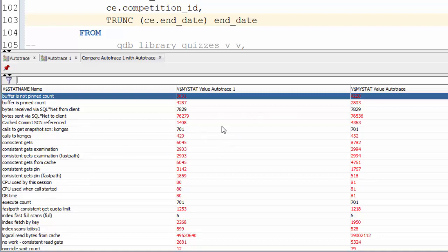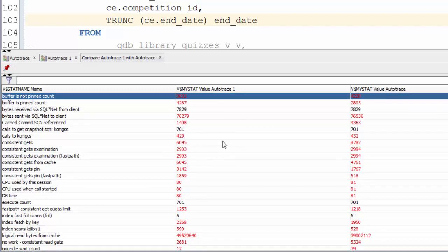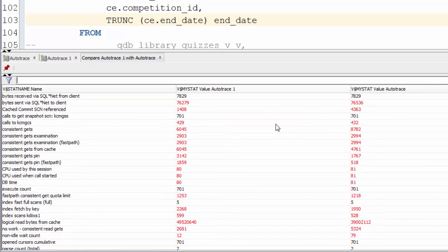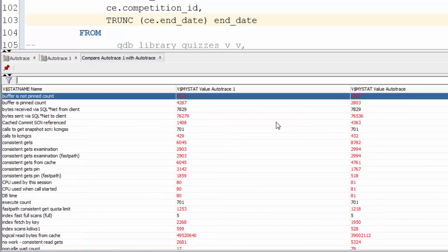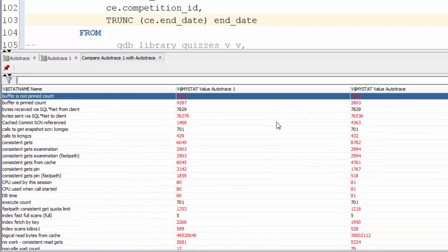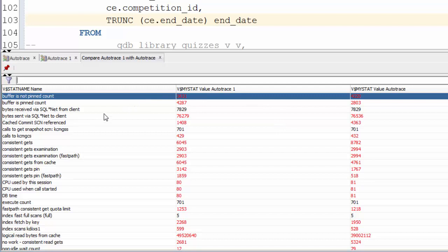We can bring those up and we get a whole bunch of figures related to each execution. Once again, highlighted in red are the differences between the two queries. Now this is a whole bunch to look at. You may be thinking, do I really need to read all of these? Fortunately, the answer is no.